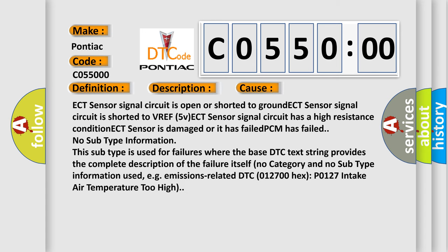ECT sensor signal circuit is open or shorted to ground, ECT sensor signal circuit is shorted to VREF 5V, ECT sensor signal circuit has a high resistance condition, ECT sensor is damaged or it has failed, PCM has failed.